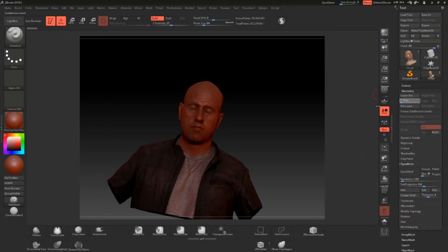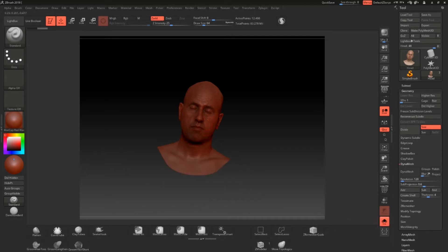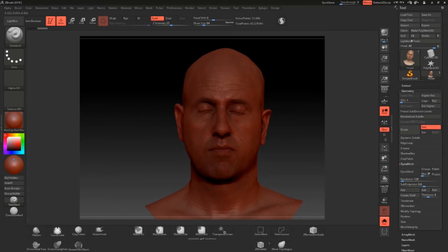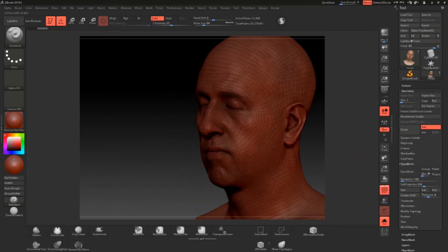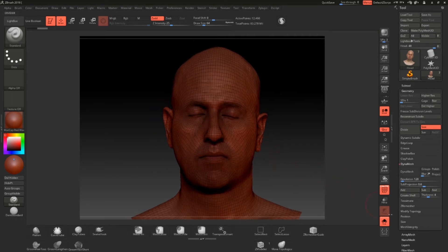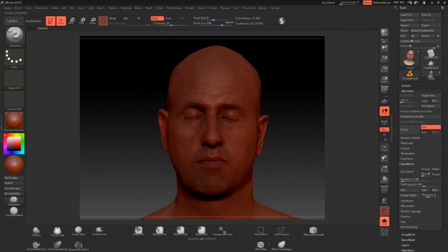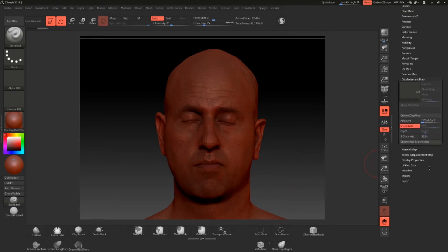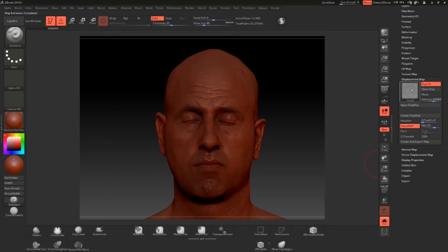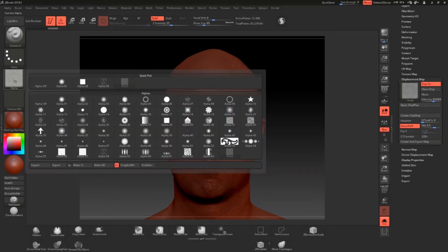Now that we've loaded the entire head, what we want to do is go to its lowest subdivision. Once you have the head at its lowest subdivision, you want to isolate it just to make navigation easier. Now what I want to do is extract the displacement map, so we're going to go over here and simply click on 'Create Displacement Map'.